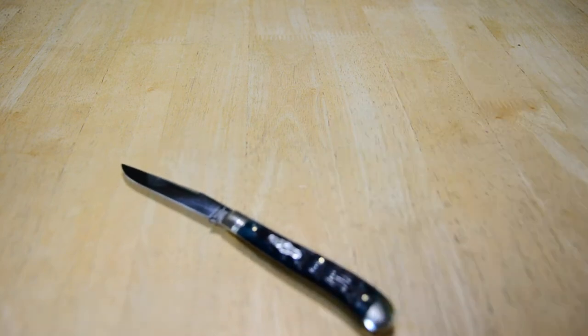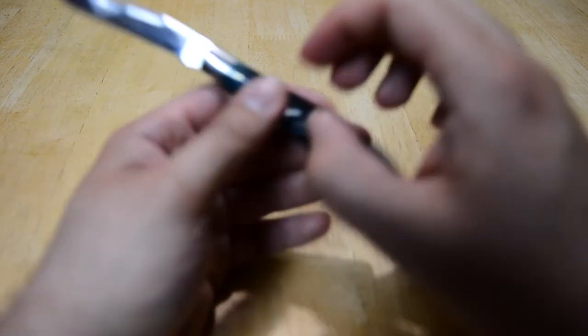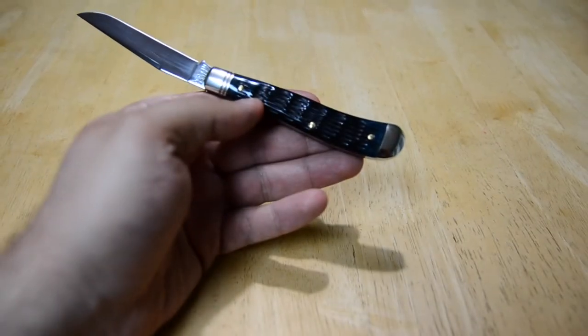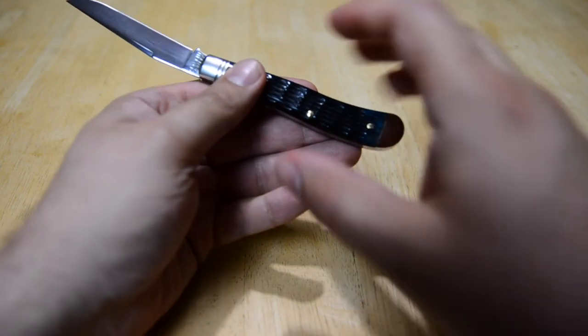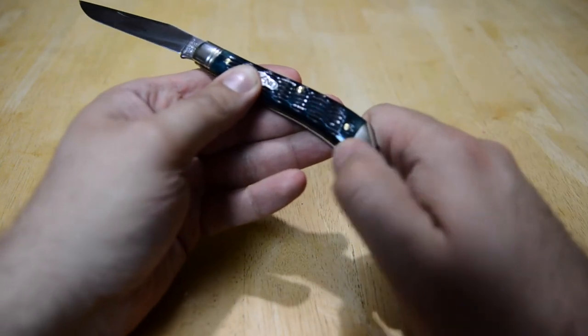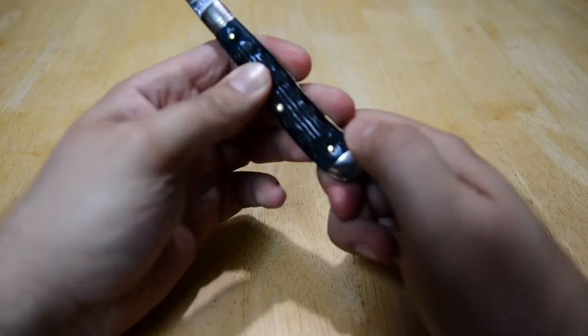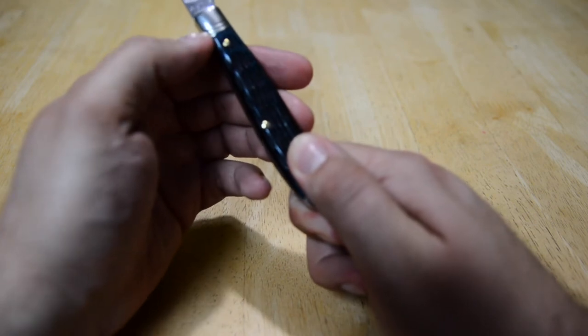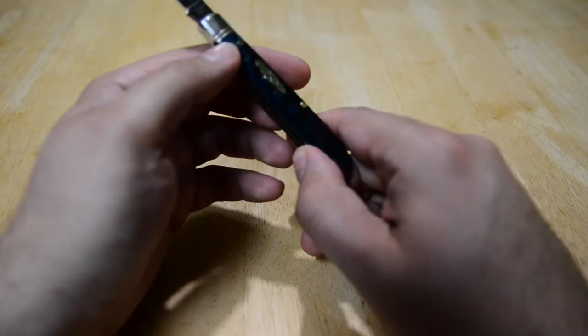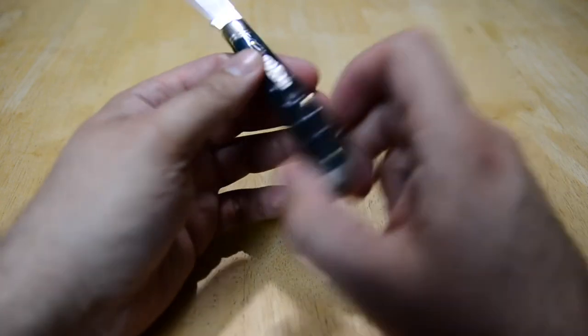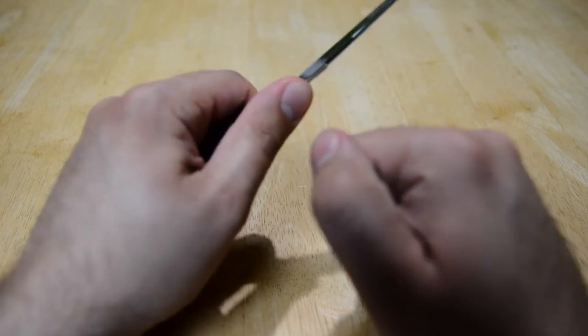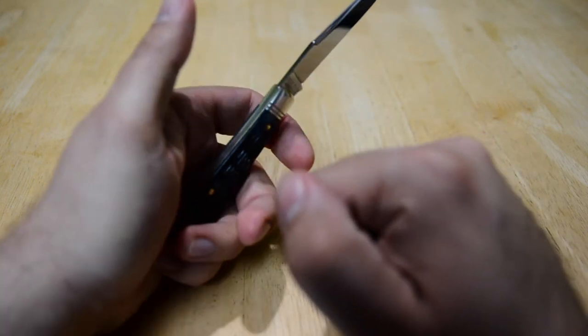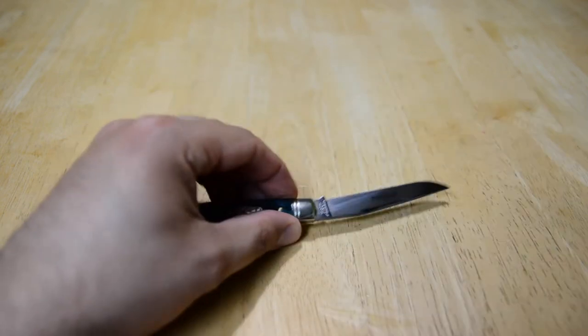Let's take a look at fit and finish. Really no issues. As usual, GEC does a fantastic job at making a blade. Between the bolsters and covers, really nothing, not really catching anything, maybe a little bit there. I'm kind of hitting the lines in the bolsters.